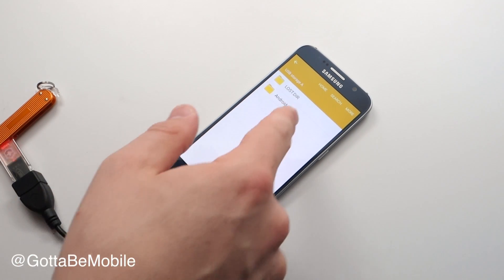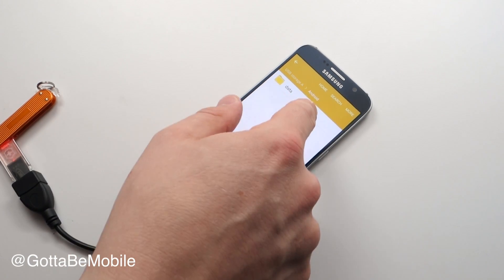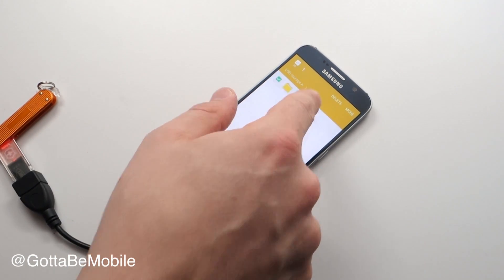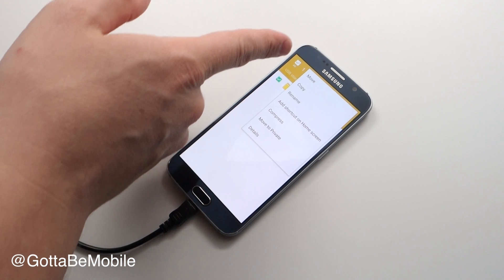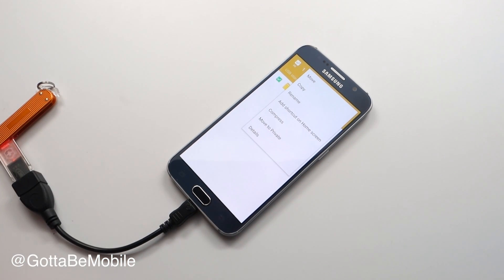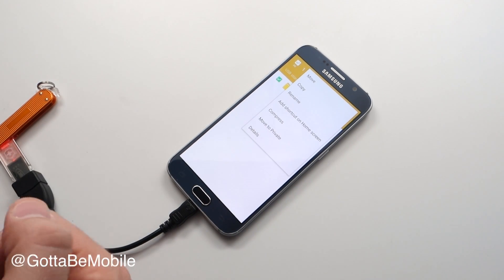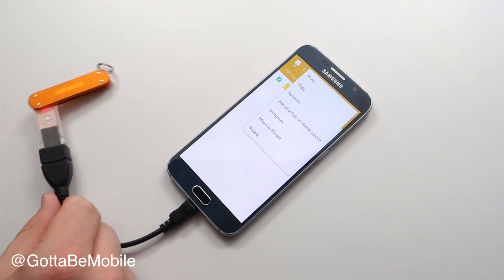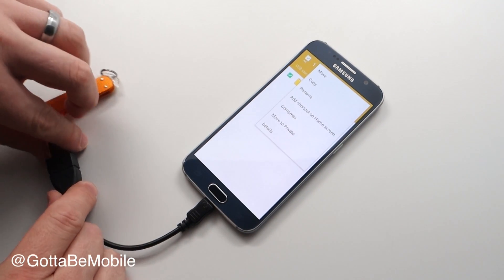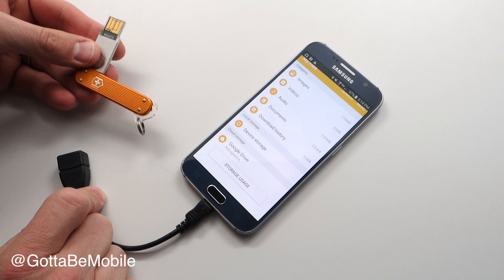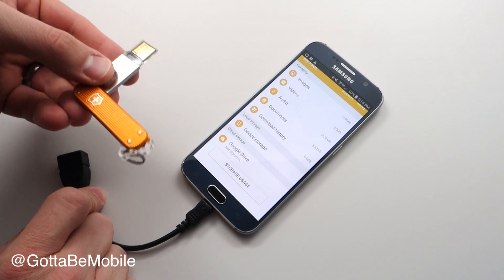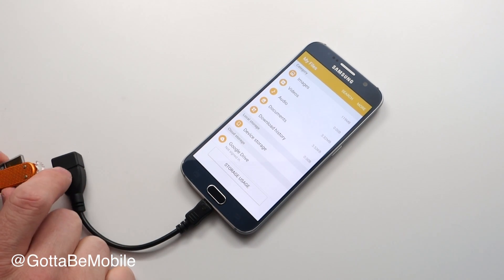If I wanted to move, I can tap on that. I'm going to go to More - move, copy, rename, add a shortcut to home screen, compress - you can do a lot of things. And then when I'm done, I can just remove this, go over to my computer, plug it in, and I have those files.